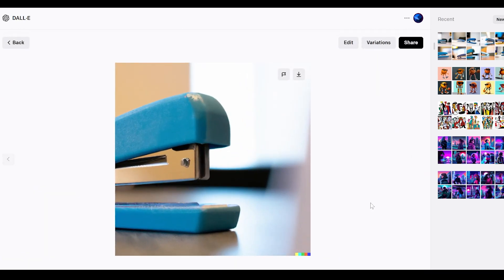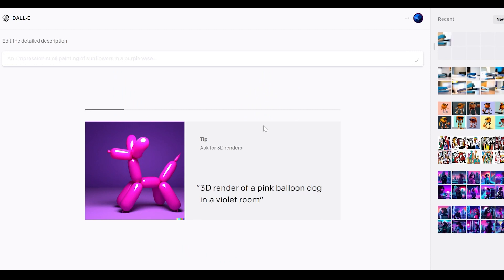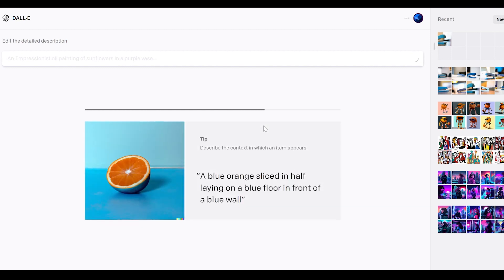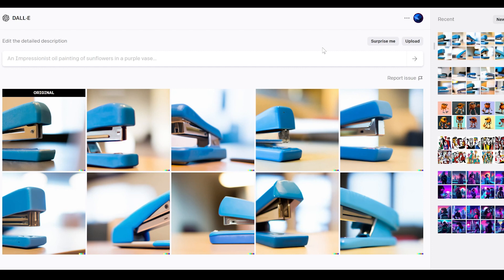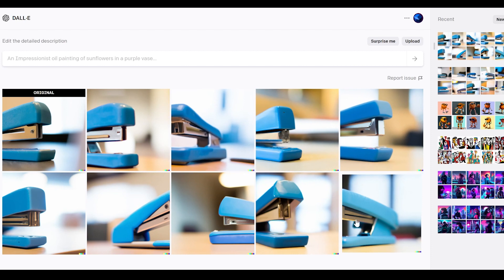Now I'm going to show you another feature. Say we liked this image in particular — we can click the Variations button, and it will take that original image and generate similar images that have the same feel and vibe. You can branch off from an image you like and explore its different variations. Our variations have loaded — this one is a lighter blue, this one has a different shape, this one has a different inner piece, others from different angles. The variations feature is really handy if you like the approach of one image but want something slightly different.